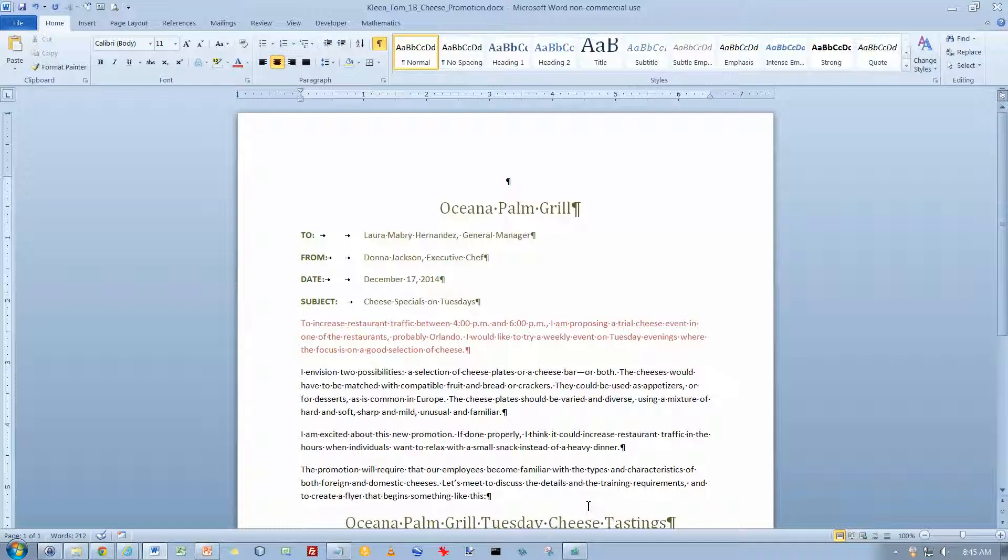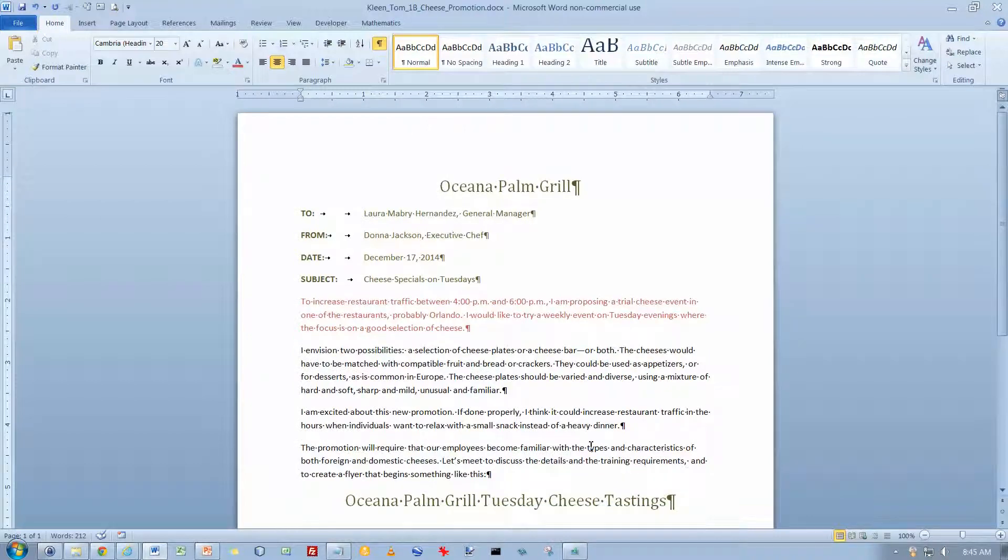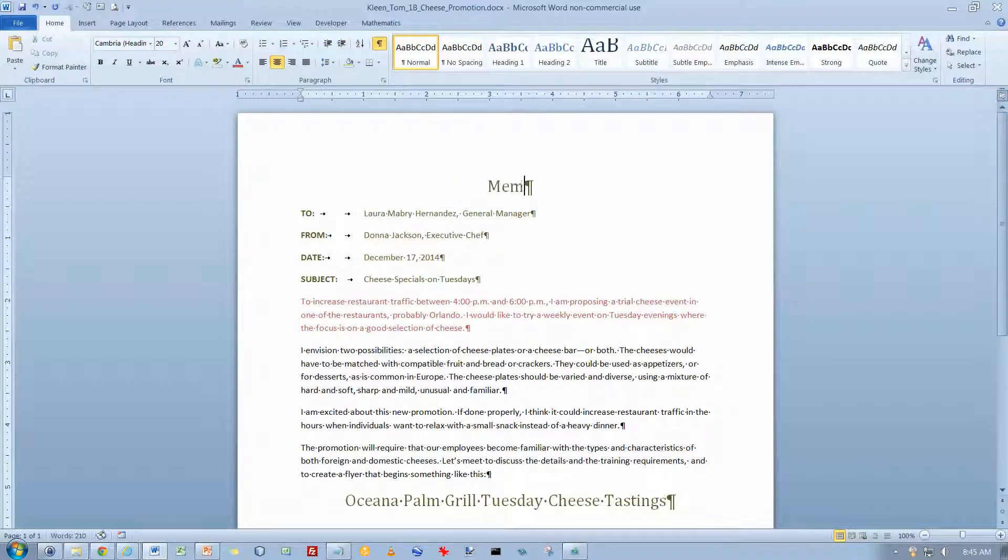And we want to take this text. We're going to delete that empty paragraph at the top now where the picture used to be. And we're going to take this text here and select it. And then we're going to just replace the word with the word memo.